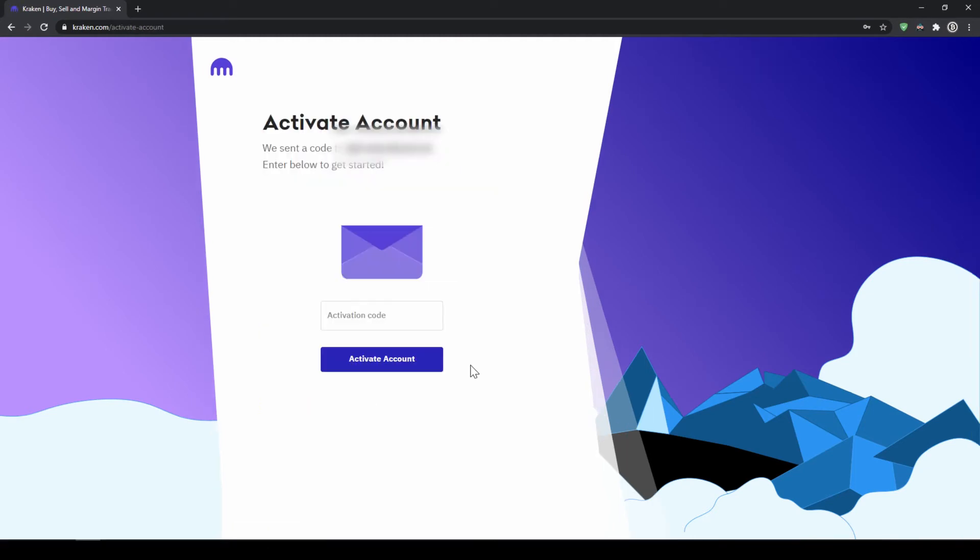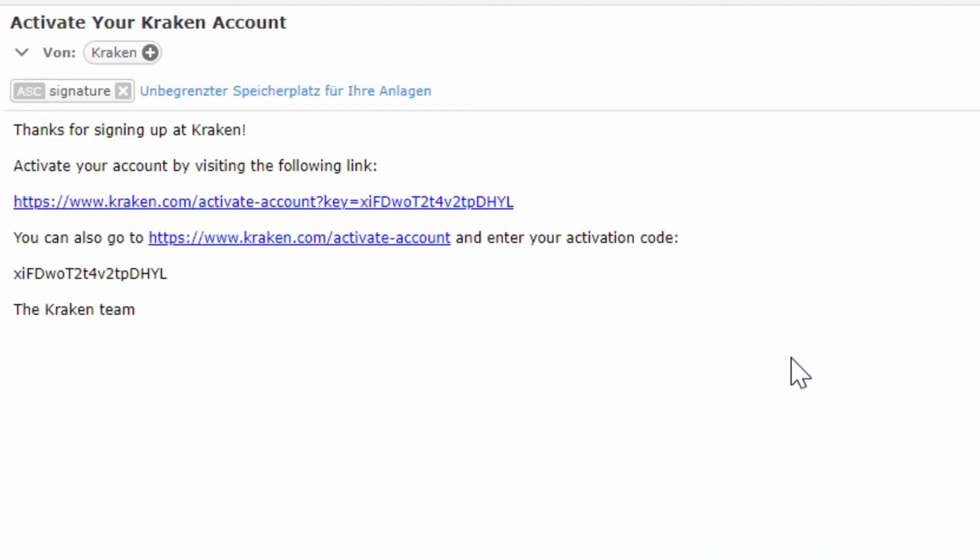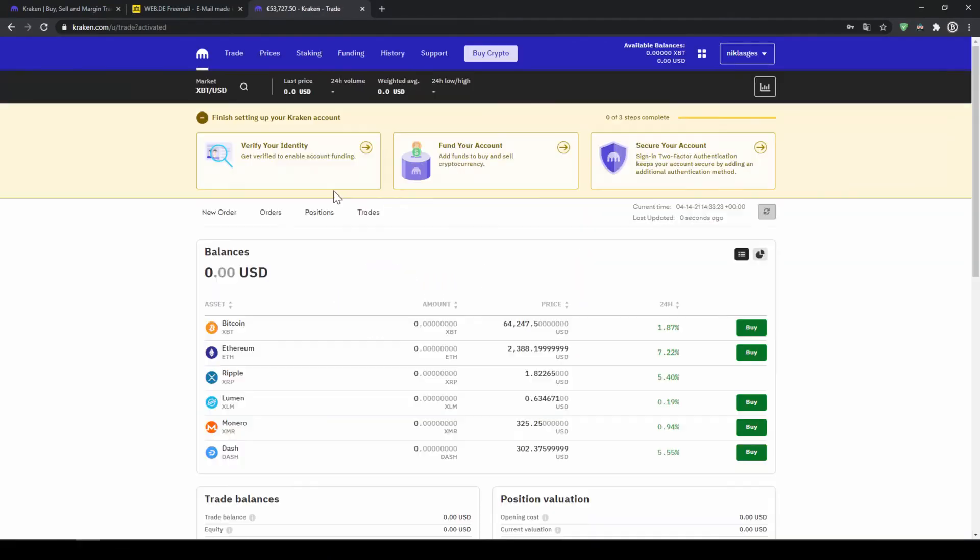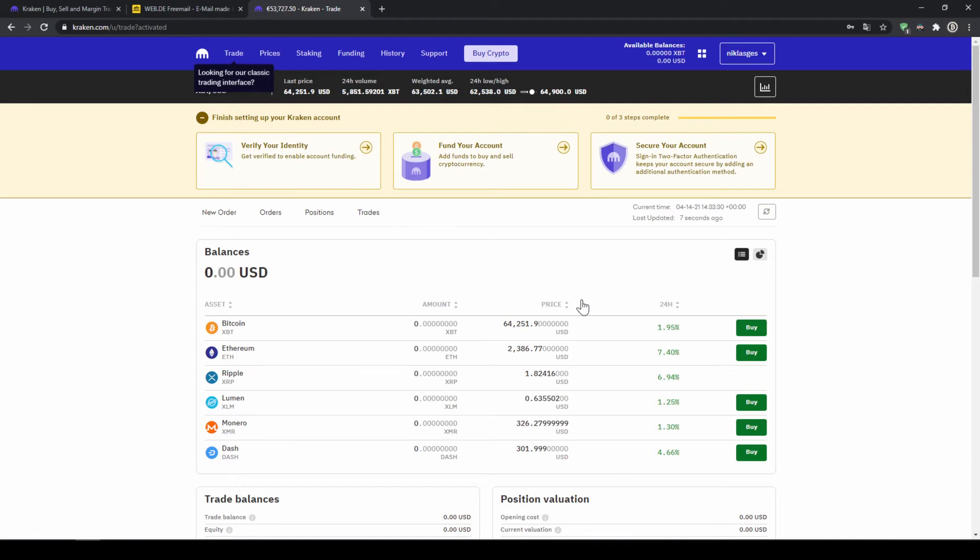Then we will get an activation code to our email. This is what the activation email will look like, so we can either copy in this code right here or just click on the link. As you can see, our account has been activated and we are now on this main page.